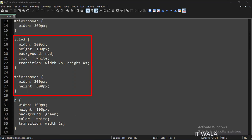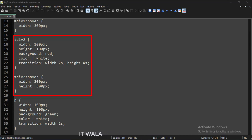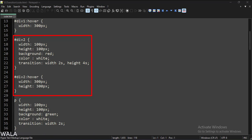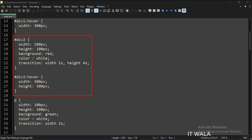This is the style of the second div tag. Initially its height and width are 100 pixels, but when we hover over it with a mouse, its height and width increase to 300 pixels. The transition attribute is set to width 2s and height 4s, so when we hover the mouse, the change will start immediately, but it will take 2 seconds to complete the width transition and 4 seconds to complete the height transition.